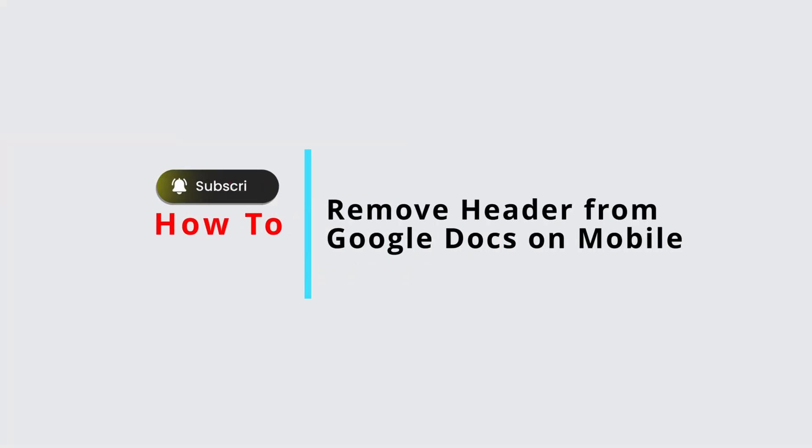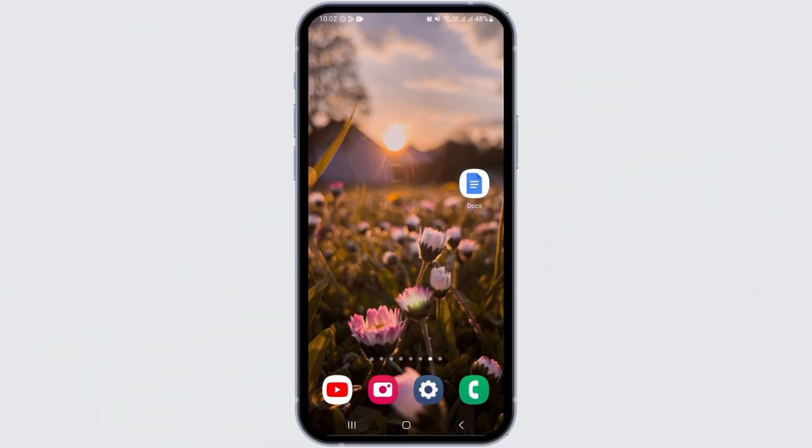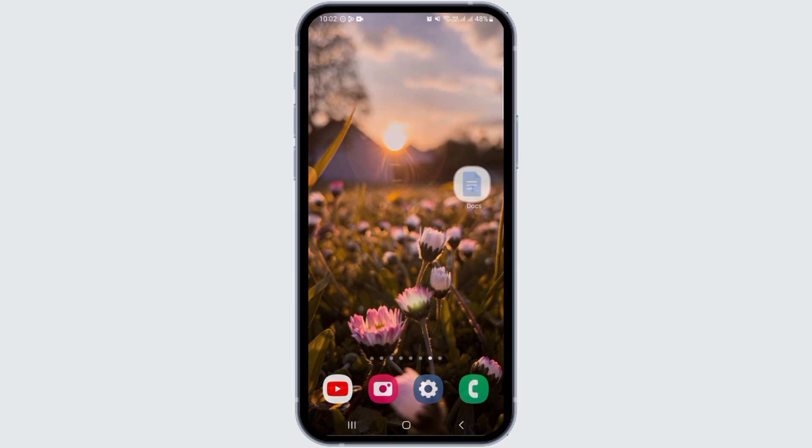How to remove header from Google Docs on mobile. Hi guys, welcome to our channel, let's begin. In this video I will show you the easiest way to remove header from Google Docs. Now you want to open Google Docs on your device.